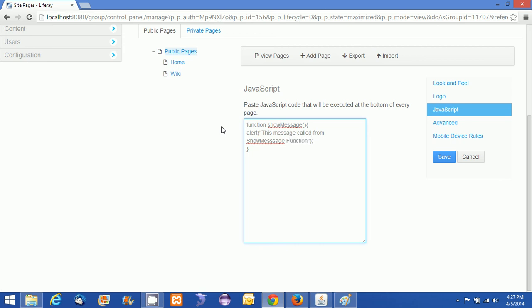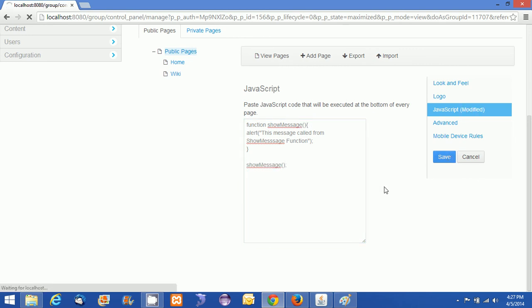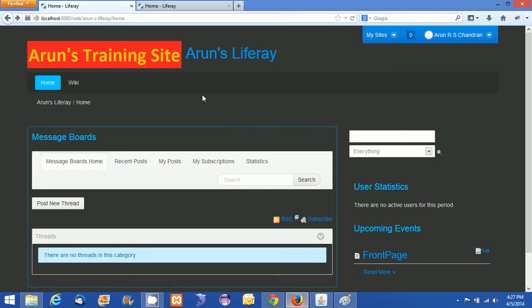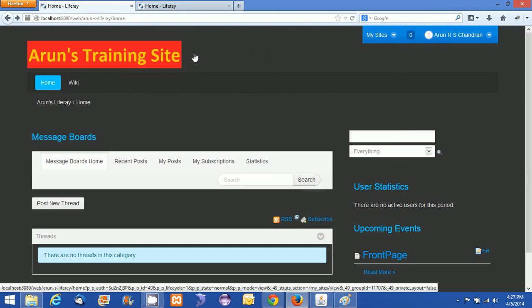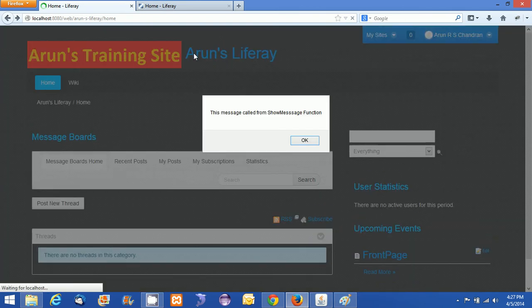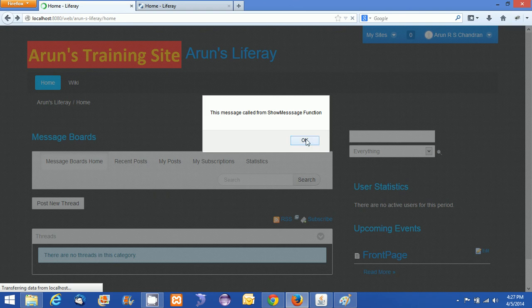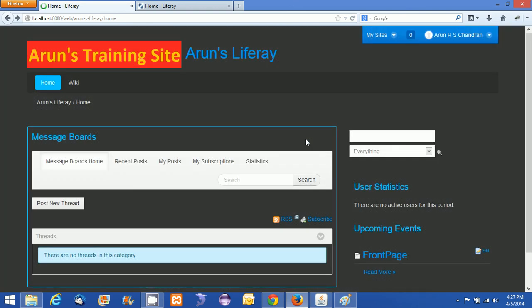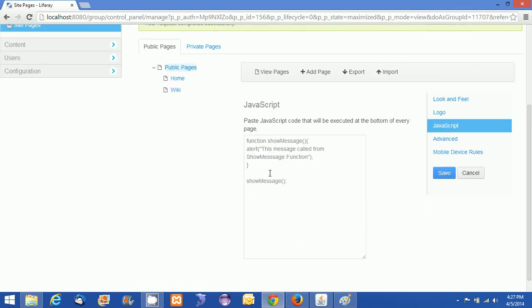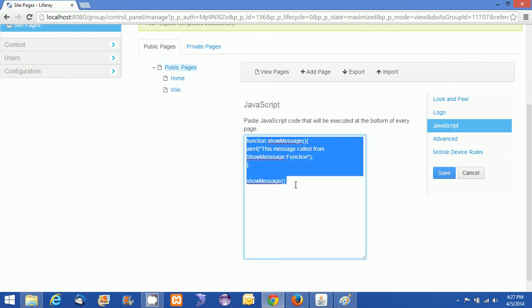What I am doing is I am just calling this show message function directly from the body and just saving this up. Now if you refresh, what you will see is you will see the 'Message called from show message function'. So this is how you want to modify something using JavaScript.